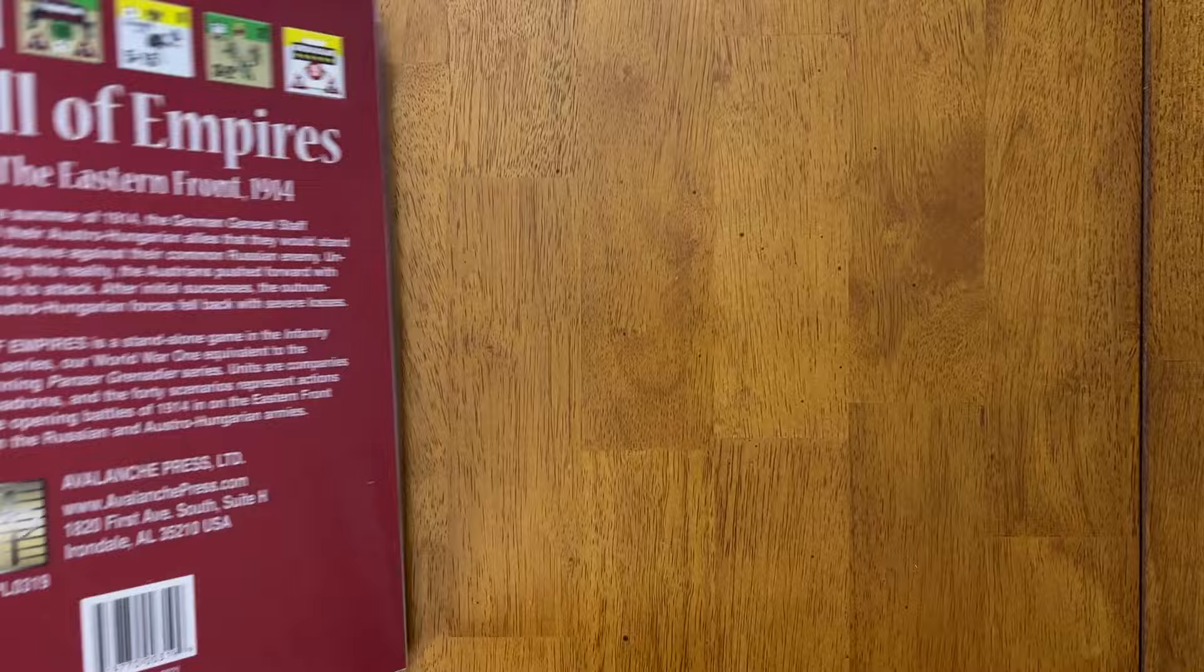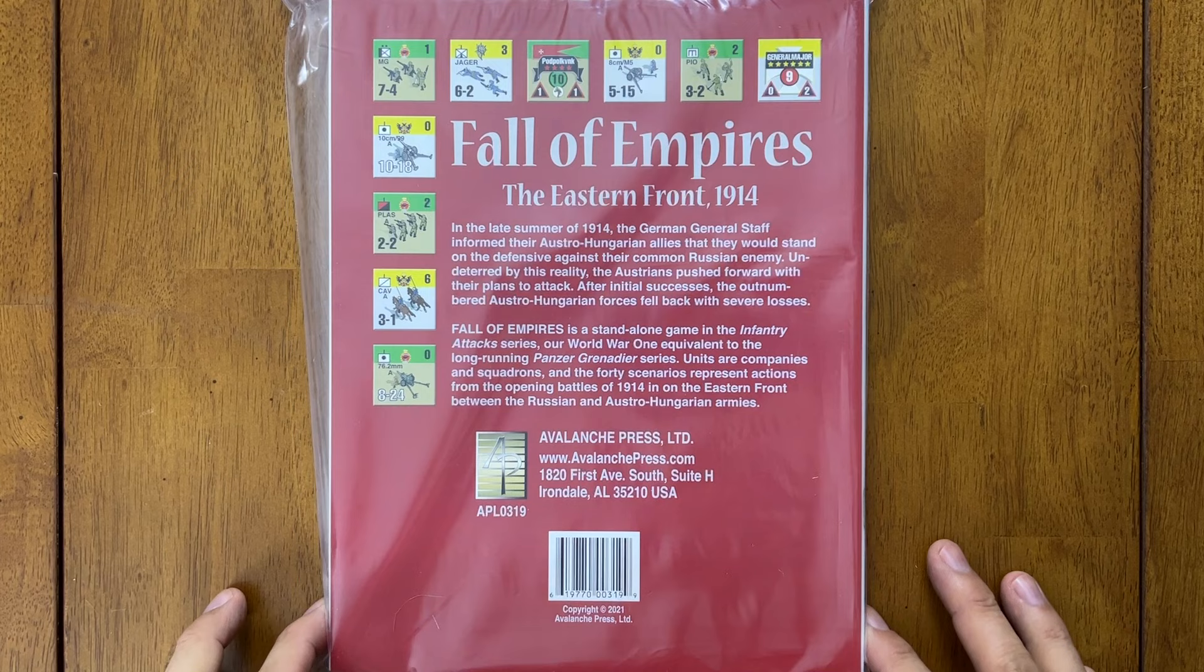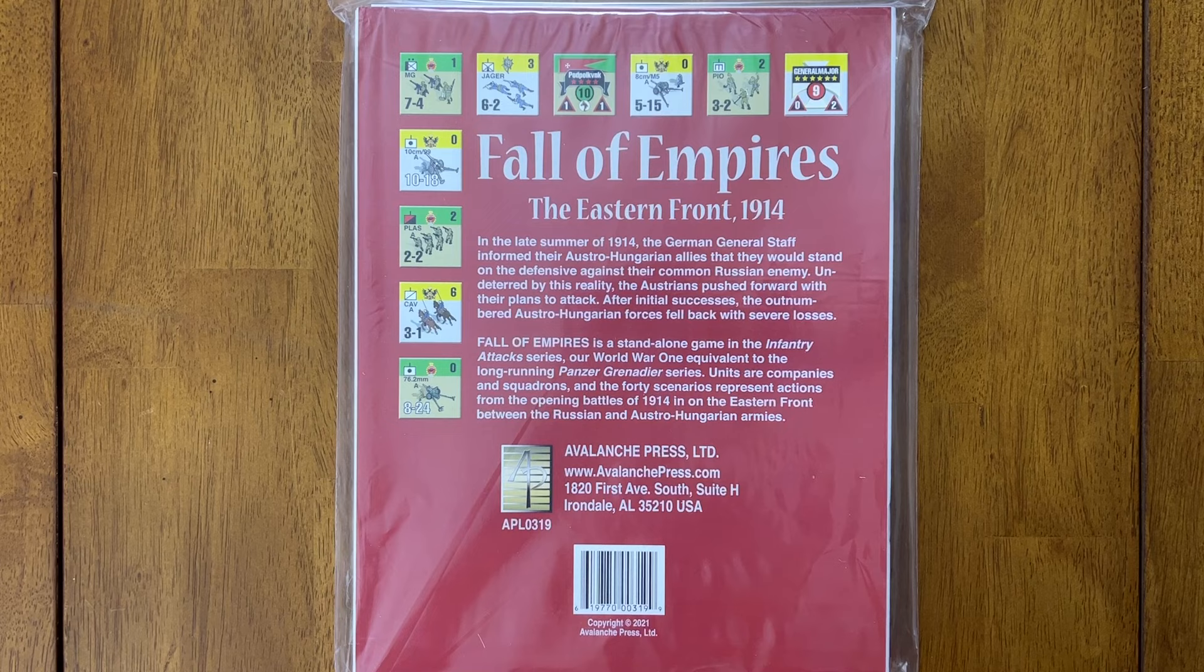So this is a bagged game. Avalanche has somewhat moved away from boxed games and a lot of their games come in what they call playbook format, which is basically just a ziploc bag with the contents inside like this. And it is a book. It is bound and everything. So you can see this is Fall of Empires, the Eastern Front 1914.